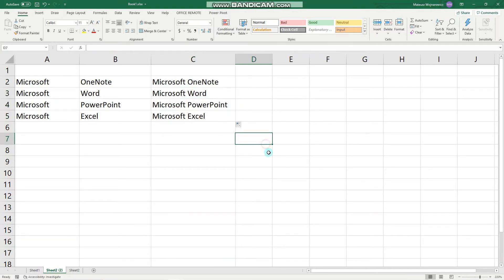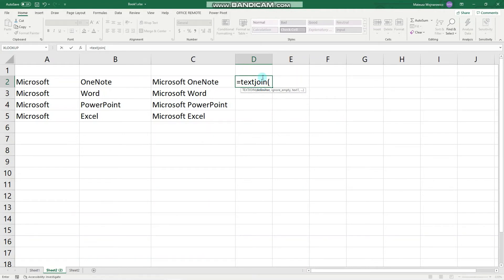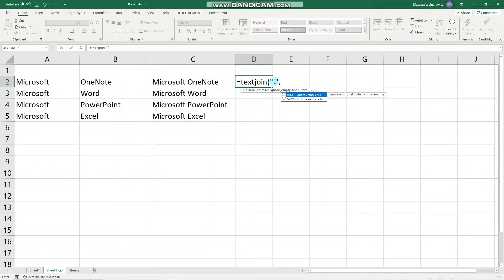That is how we use the CONCAT function. With the TEXTJOIN function, we have the option to use a delimiter. Let's start by typing equals TEXTJOIN, choose your delimiter, and we can go with one space again. Then we have the option to either ignore empty cells or include those. For example, if we choose FALSE and there is no text in this cell, it would also insert the space.